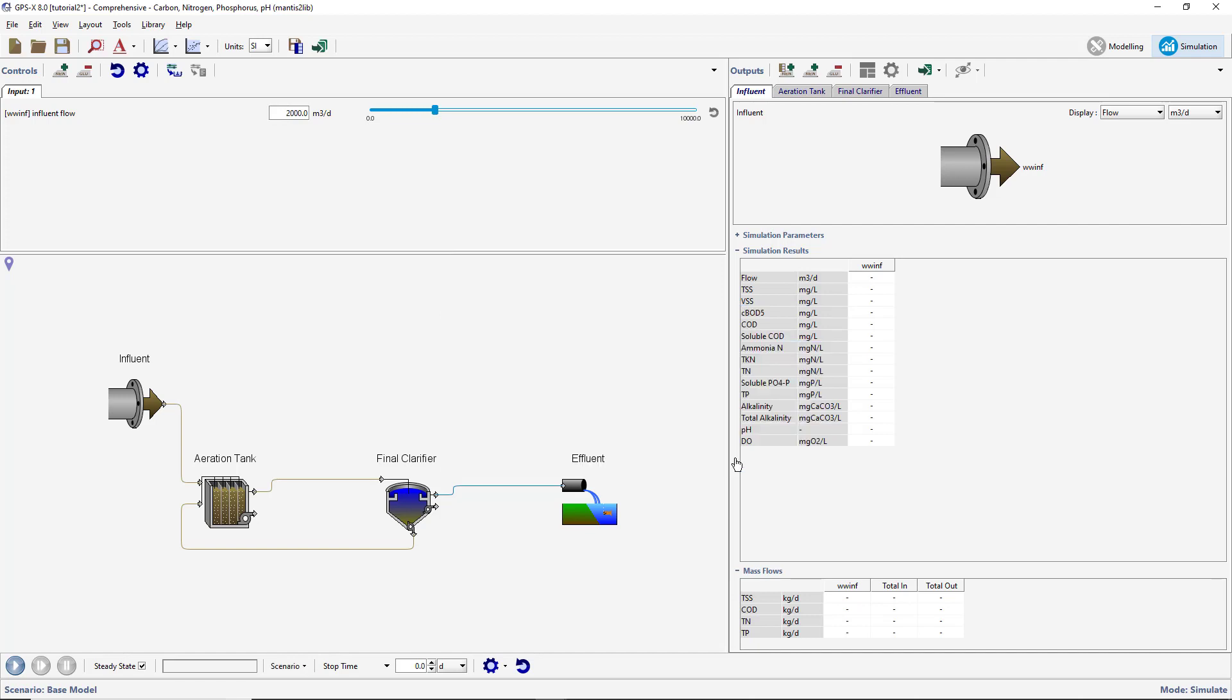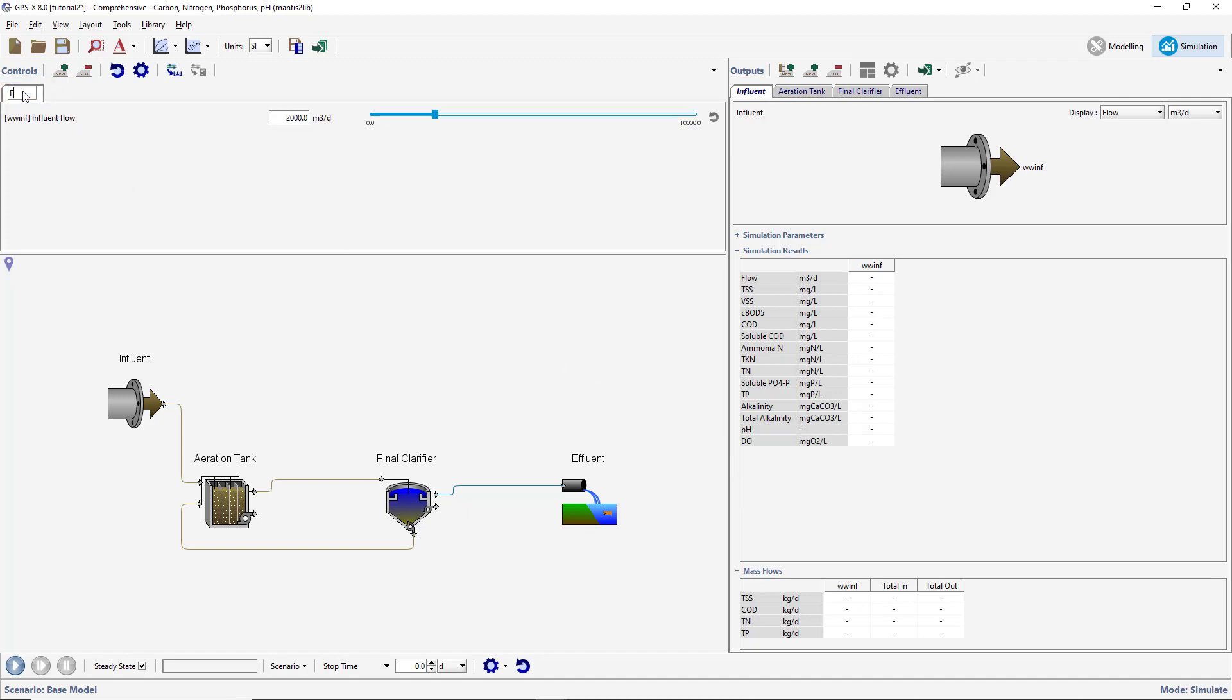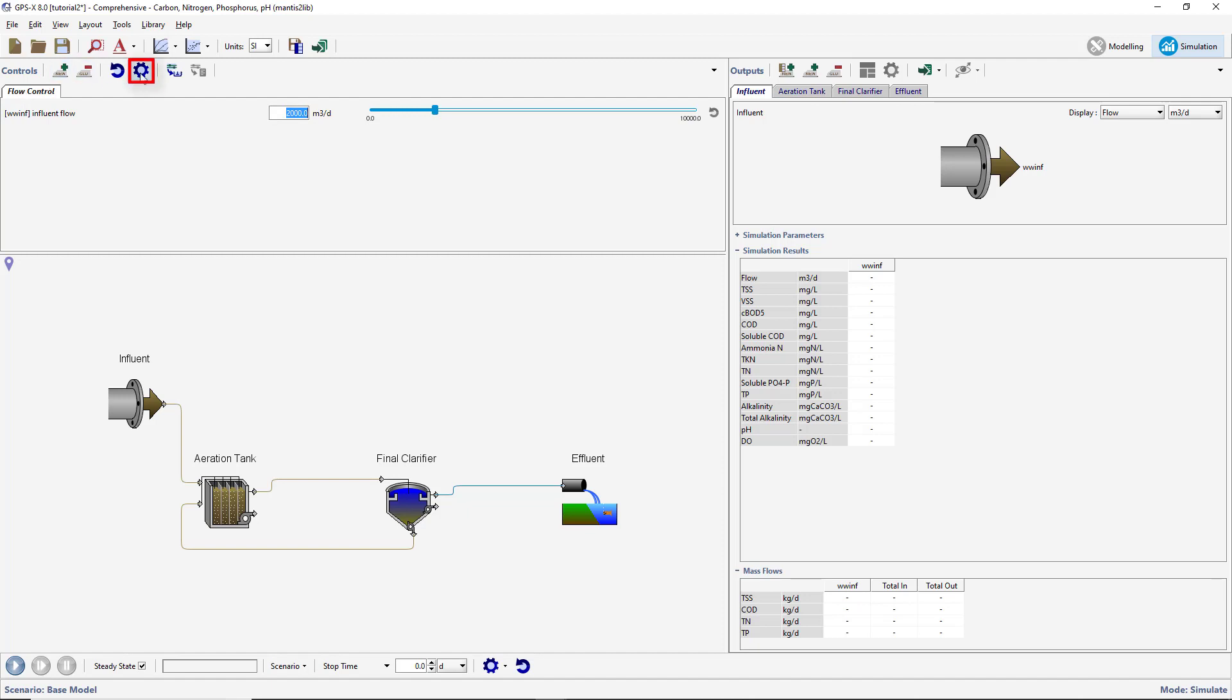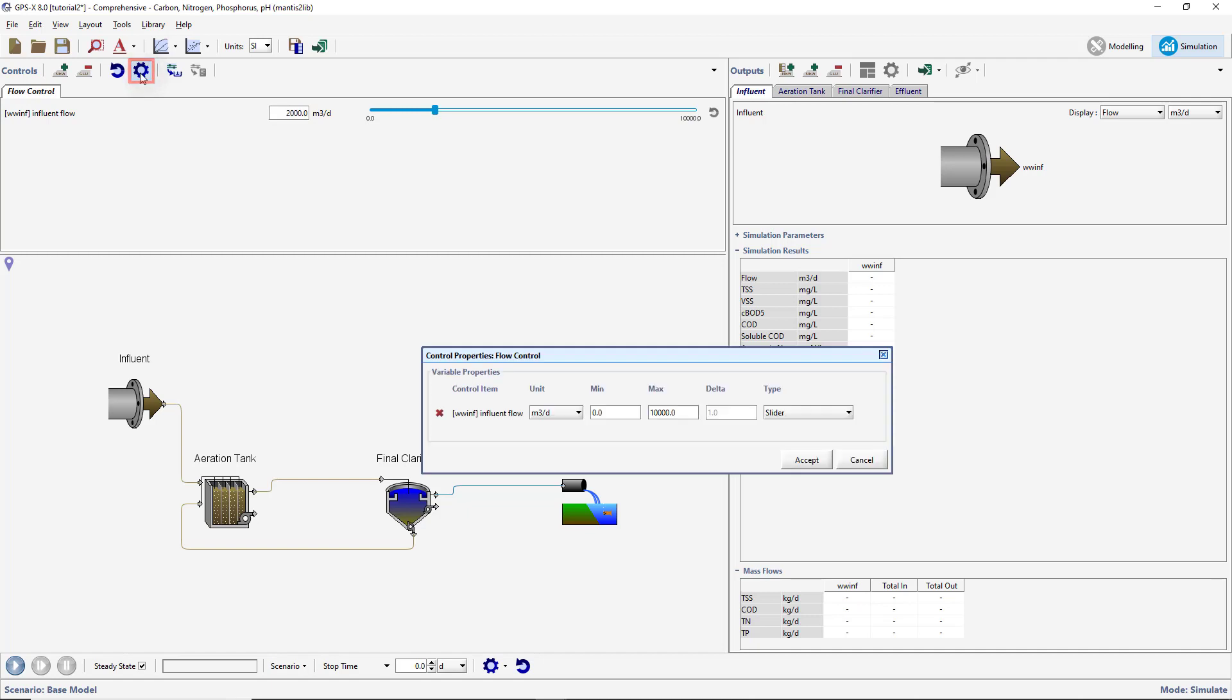The name of the tab can be changed by double-clicking on it. Change the name of the tab to Flow Control and press Enter. The input controller properties can be edited by clicking on the Input Control Properties button on the Controls toolbar. This will open the Controls Properties entry form. The default minimum and maximum values for the controller are appropriate and do not need to be changed. A delta value is not required when using a slider type input controller. Accept this form.